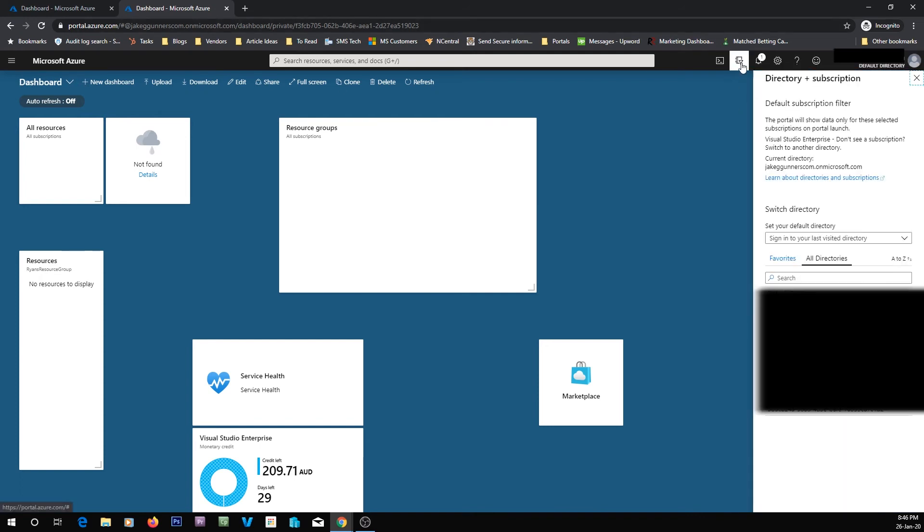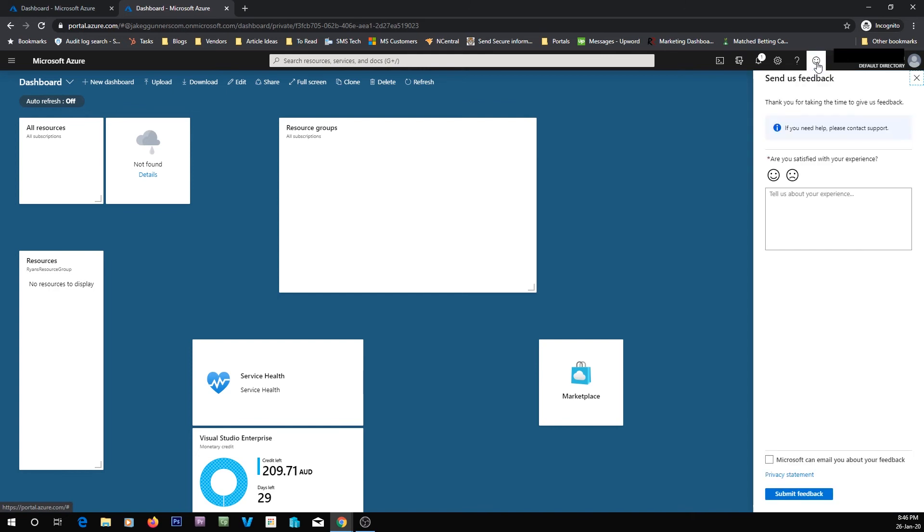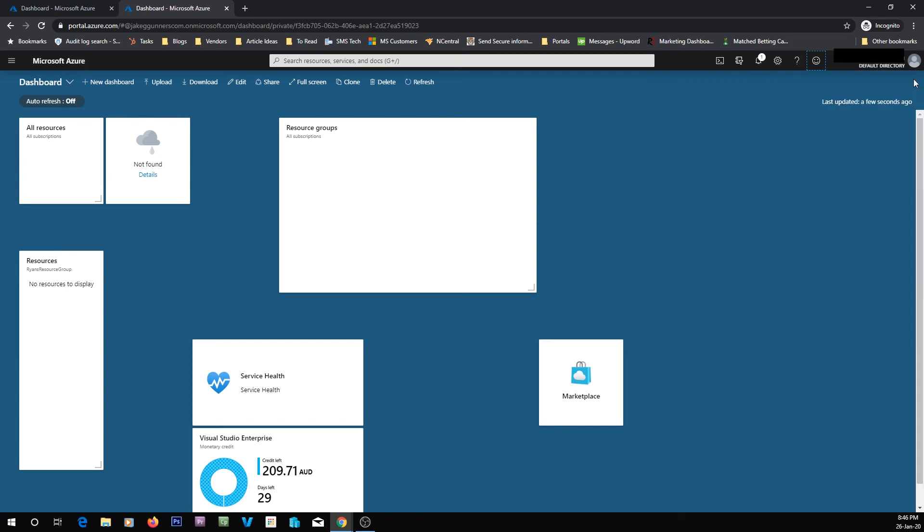You can also change your directories. So if you've got multiple subscriptions, if you hit this button up here, you'll then see your other subscriptions that you can sign in to. So here I've got a few there. And I can switch directories if I want to. Which we're not going to do now. You can also leave your feedback up here if you want to. And let's say you had something bad, you can type something in there and then let Microsoft email you about your feedback.